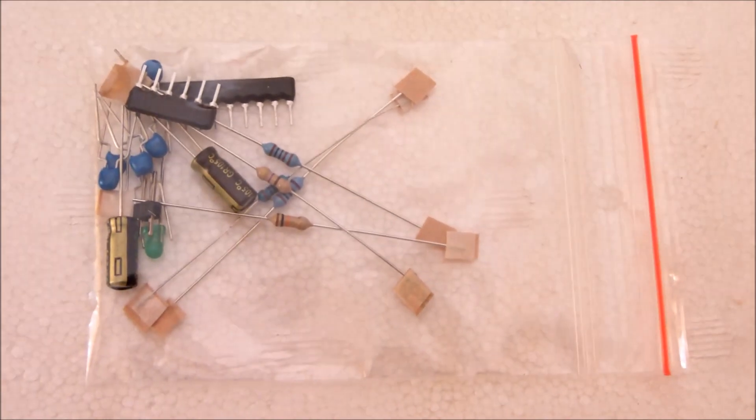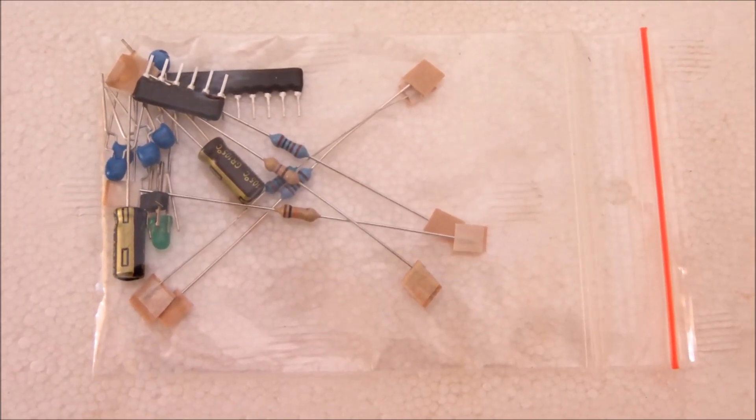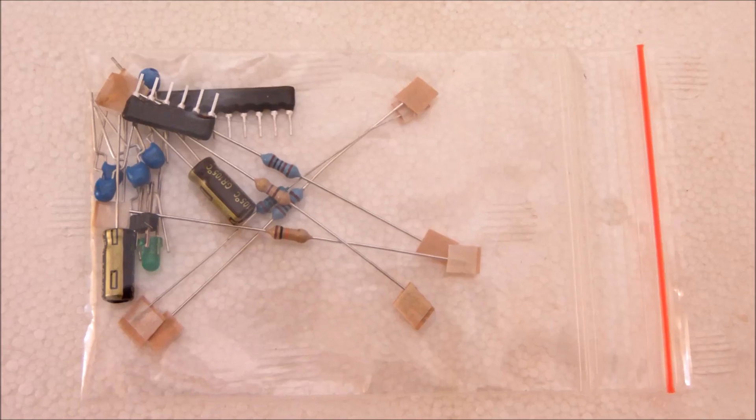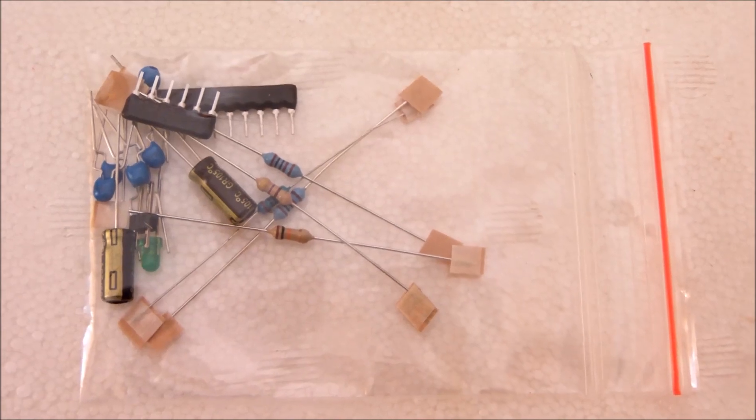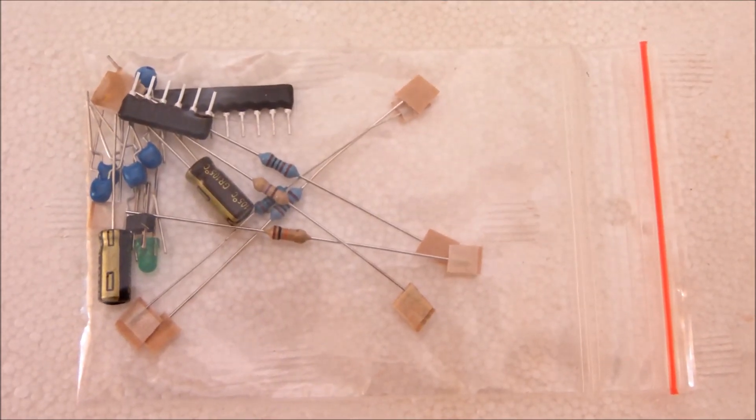And now here is the third bag carrying the non-sensitive components like resistors, capacitors, LEDs or whatever.